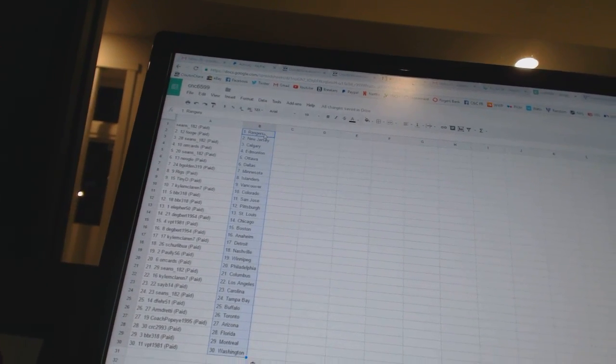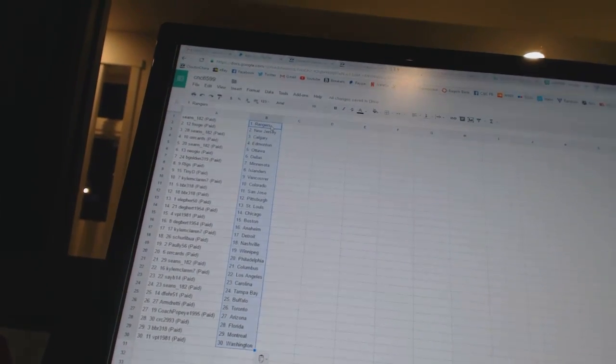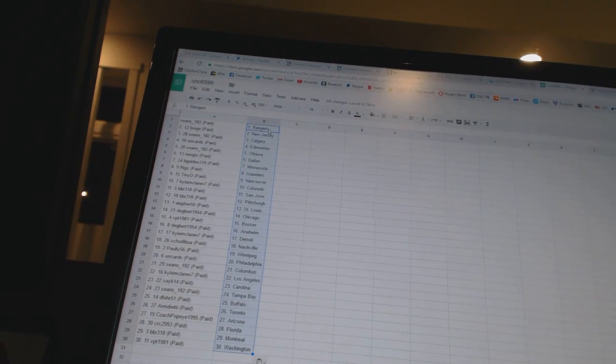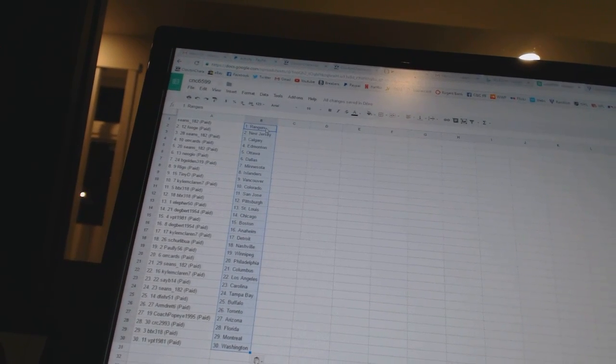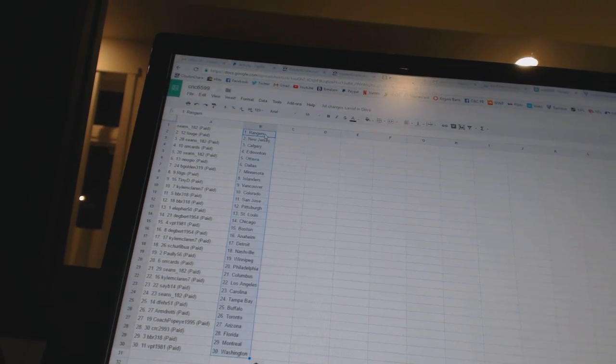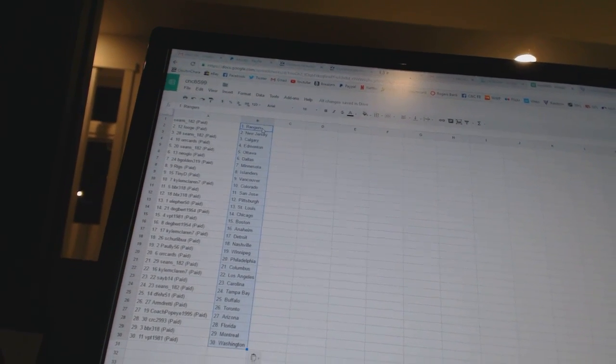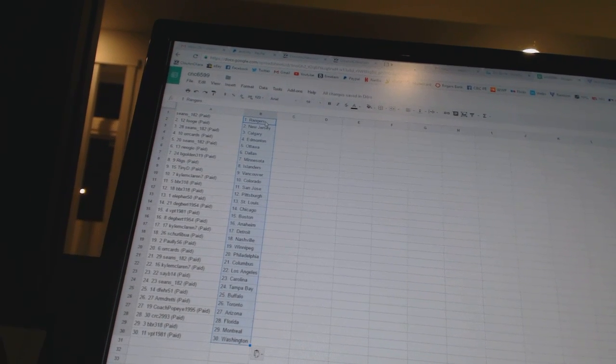Ella for 50 has St. Louis. Dagbert 1954 as Chicago. VPT 1981 as Boston. Degbert 1954 as Anaheim. Kyle McLaren 7 as Detroit.